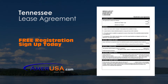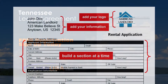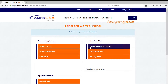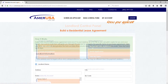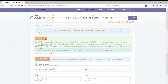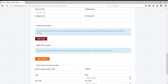Both forms can be personalized with your logo and contact information for a professional appearance. The lease agreement can even be pre-filled and printed with your specific terms and conditions. No more handwritten contracts — your lease will be signature ready.